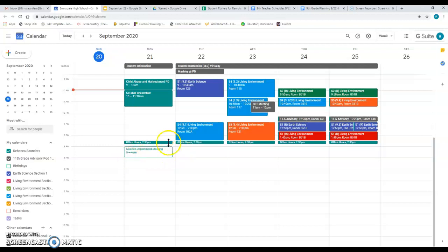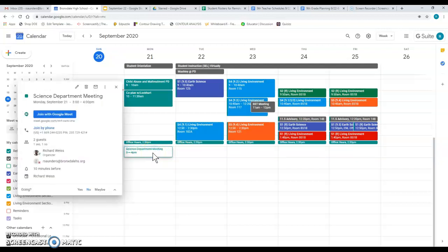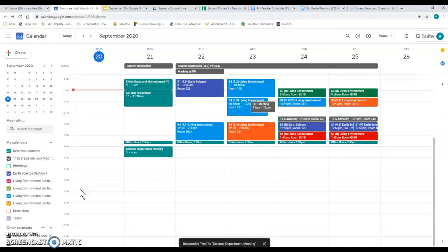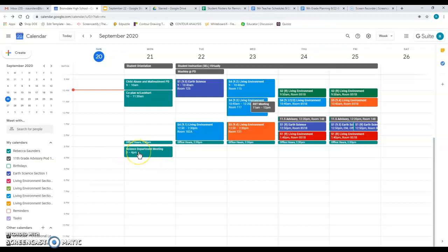So right now, this box is white or transparent. It's not filled in with color. That means that I'm not going to it. If I click on it, down here at the bottom of this box that pops up, I have the option to change my response. When I click on yes, the box fills in with color. That means I've accepted the meeting. I am going and that time is now blocked off.